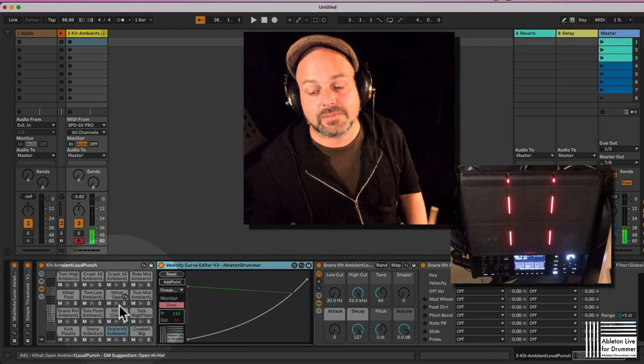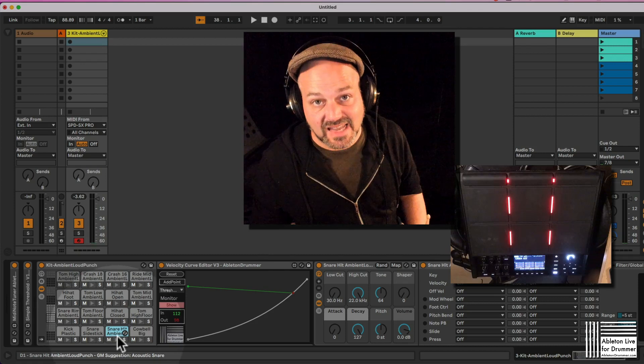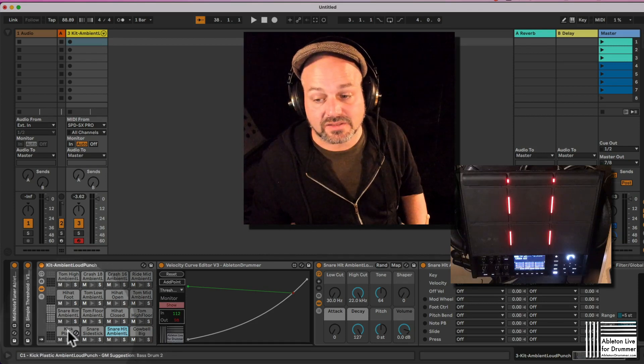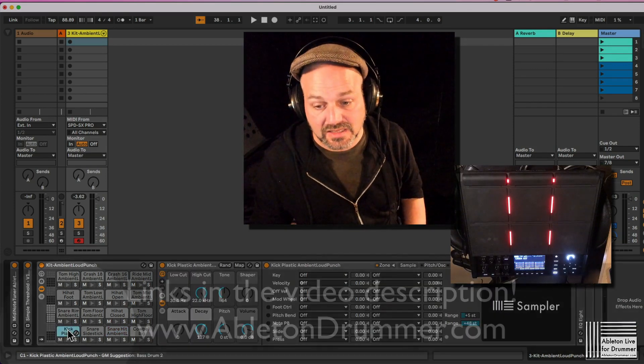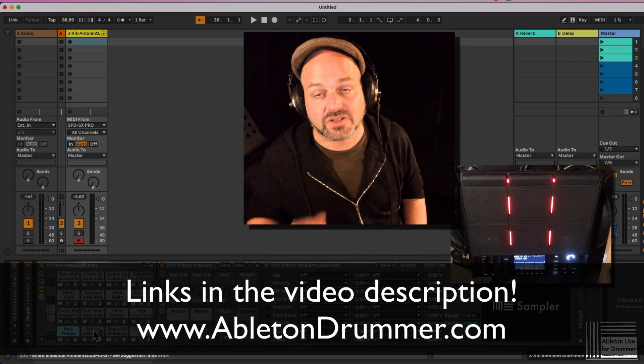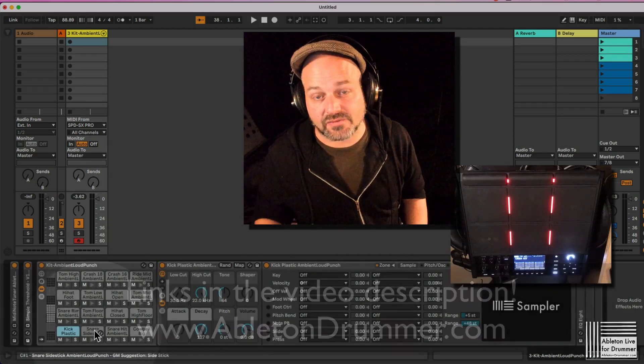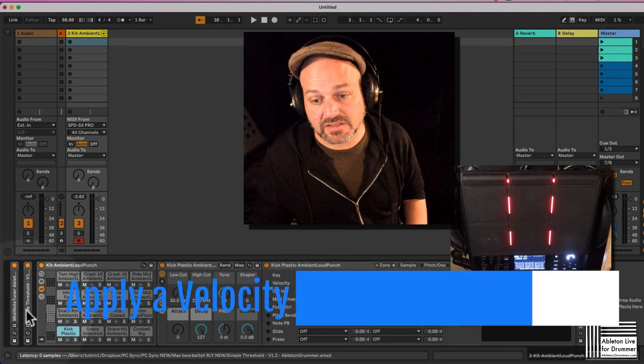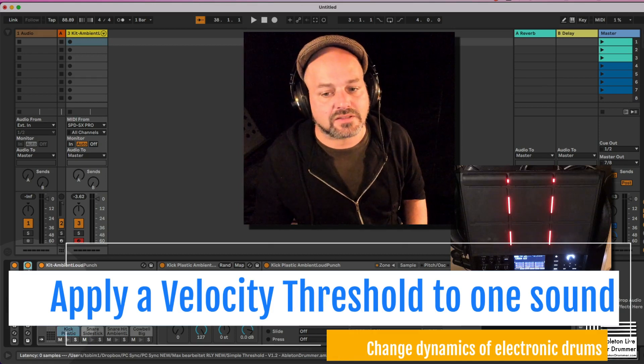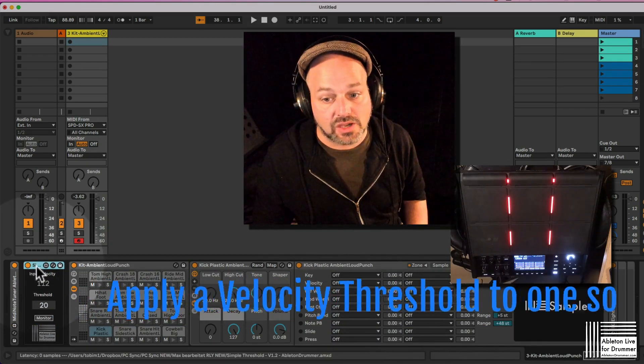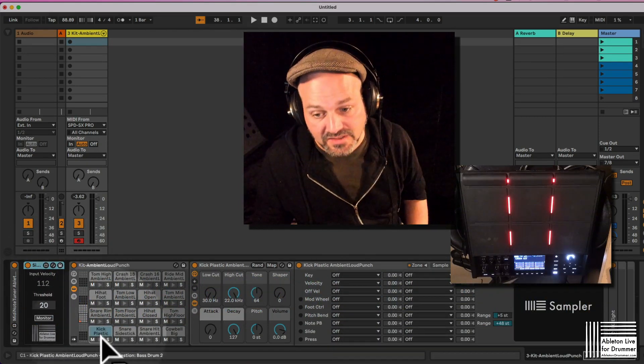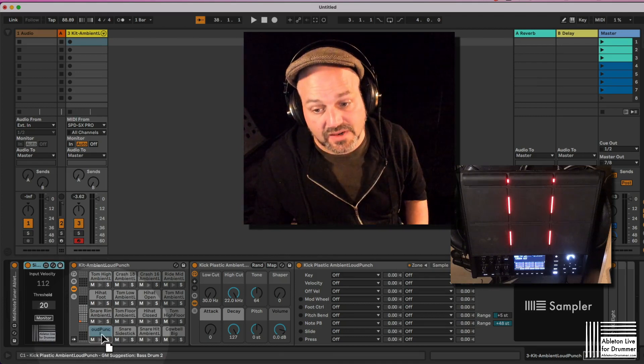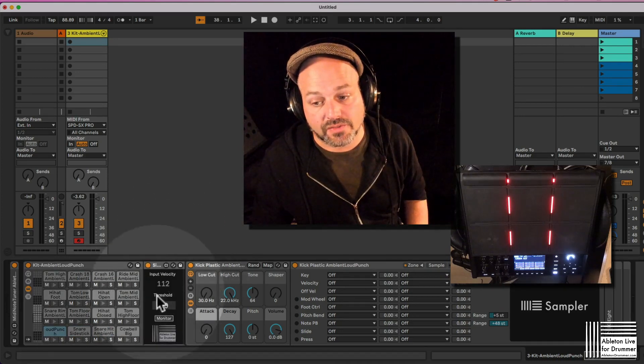And I can just drag and drop this velocity curve editor here, just to be applied to this snare sound here. So if I want to have something different on the kick, I can drag and drop the Max for Live velocity curve editor on here. So maybe let's do a threshold thing on the kick.